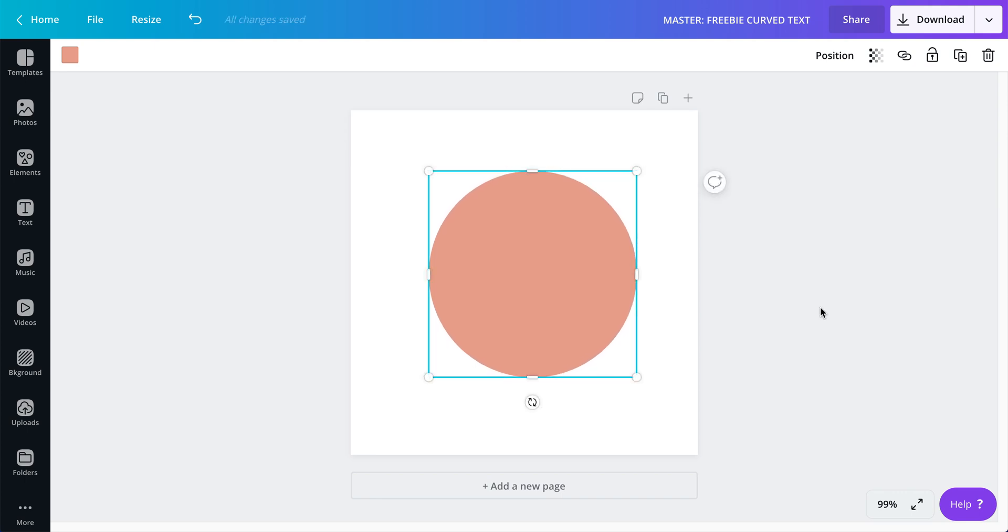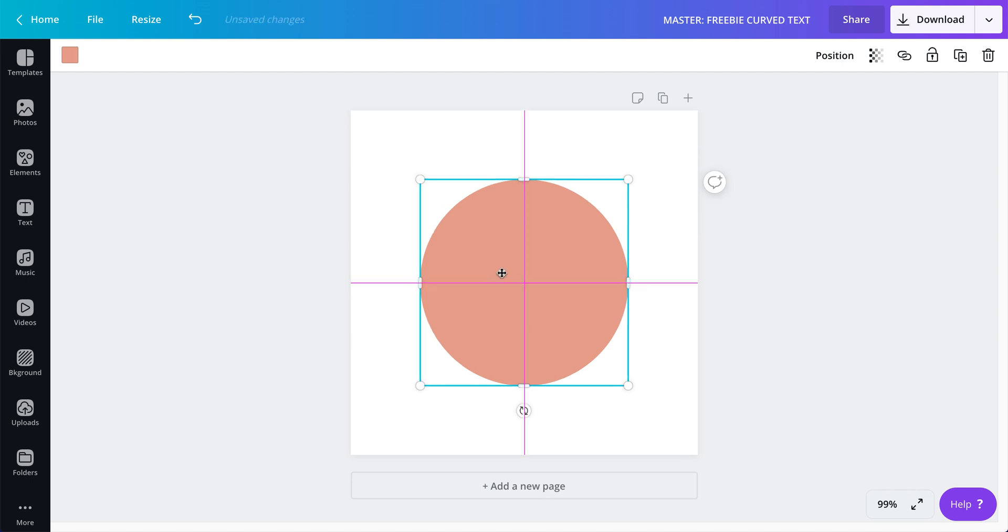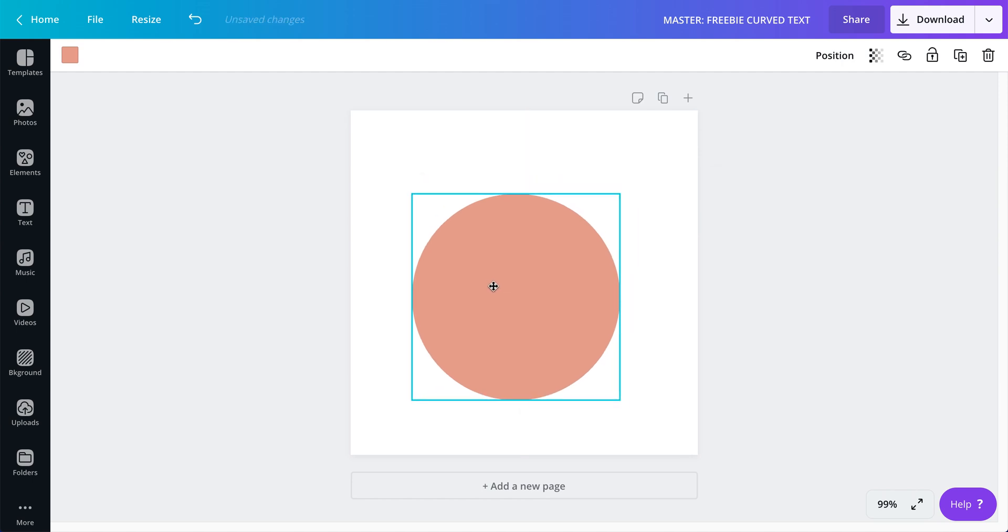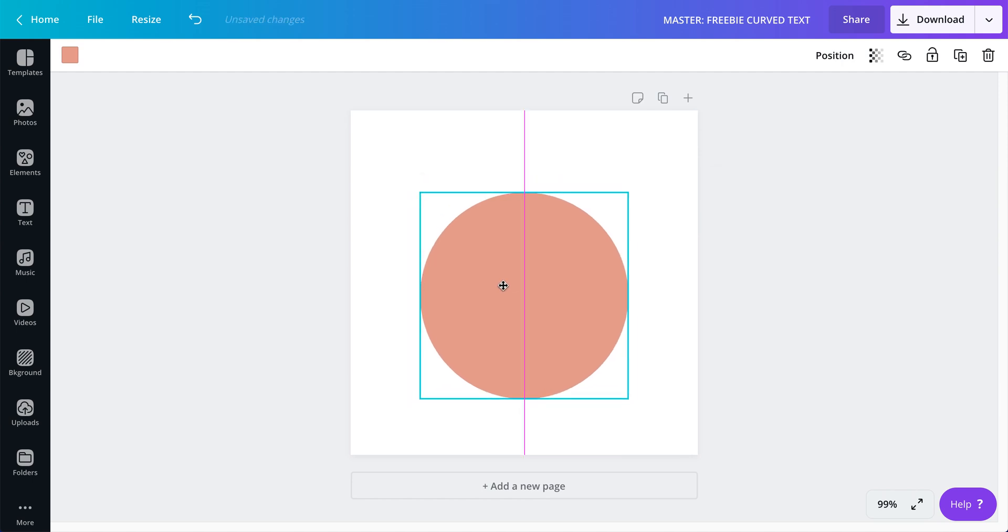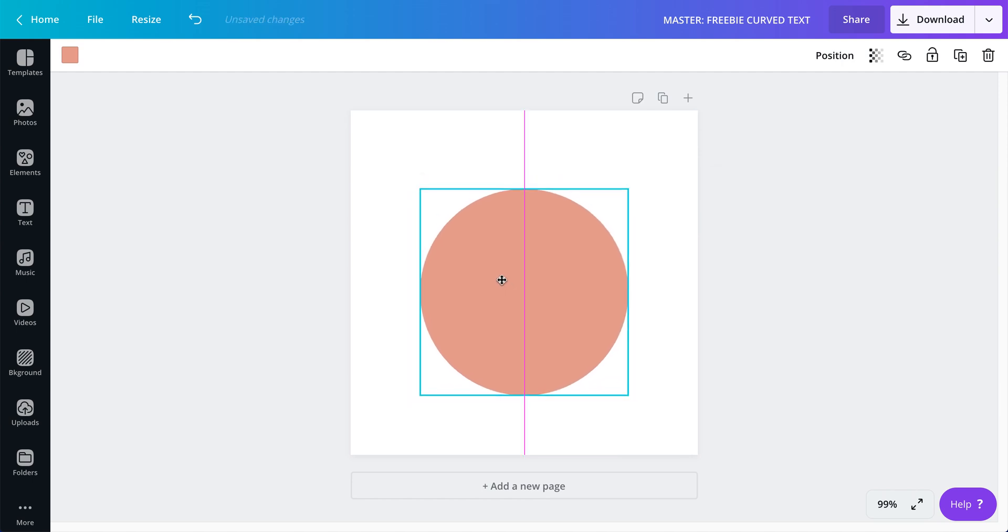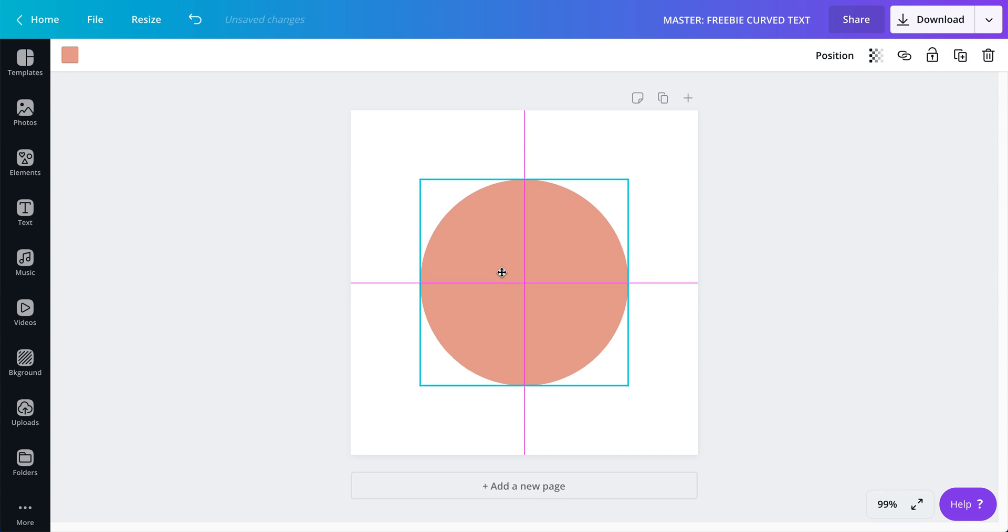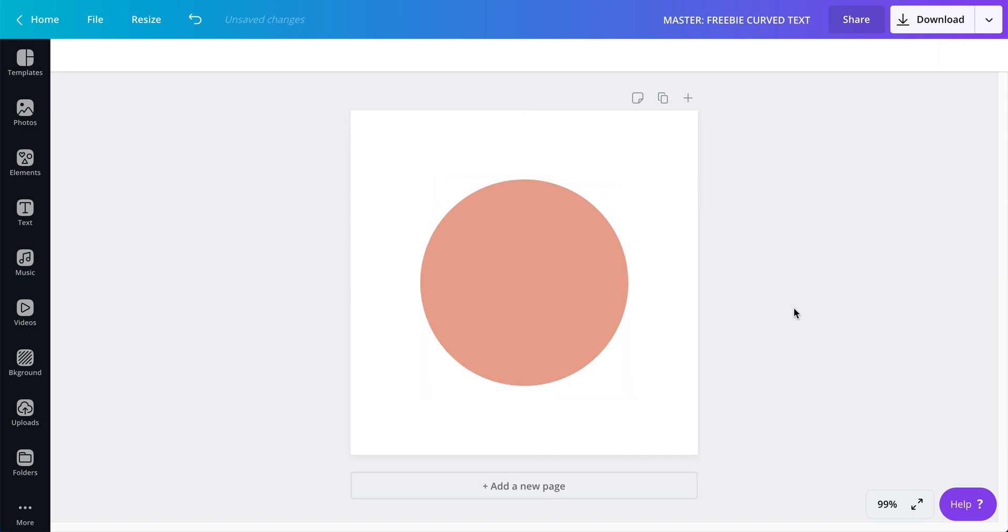This circle is about, let me make it 300 by 300 okay, so 300 by 300 and I'm going to put it right dead in the center.